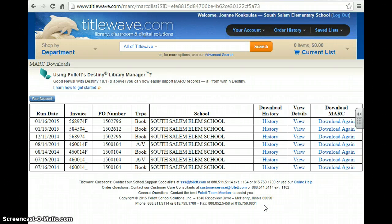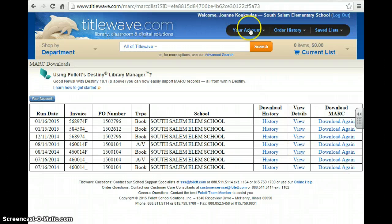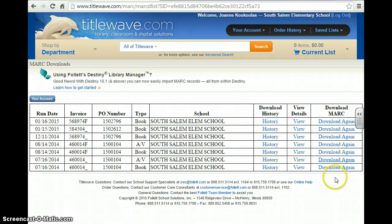Hi everyone. Today I'll speak to you about importing records. Here I am at Tidal Wave. I'm looking at my download MARC records.